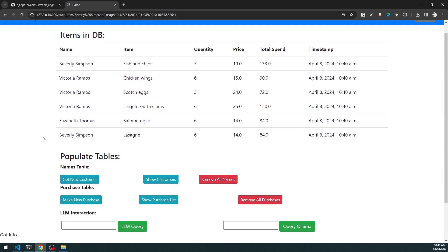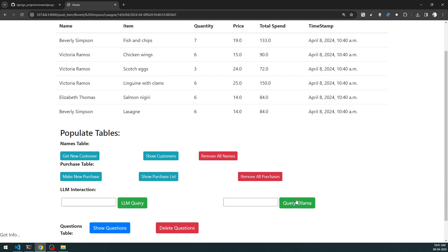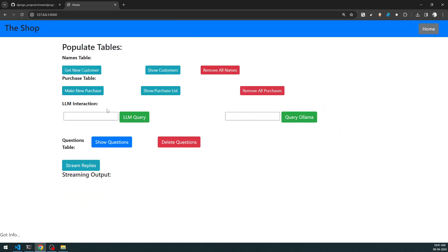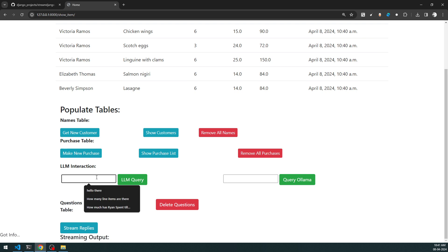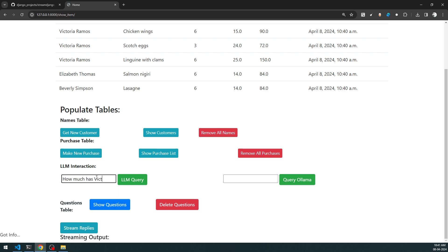I have both OpenAI and Ollama options available. When I click on Home, both tables get cleared. This is a single-page application - everything is rendered from a single HTML page controlled by a single page. Now let me click 'Show Purchase' to show the various purchases, and then I'm going to ask the AI how much Victoria has spent to date.